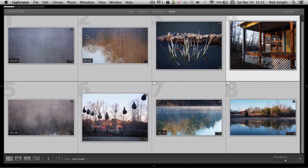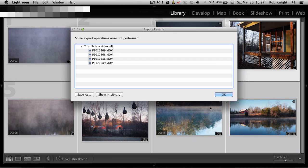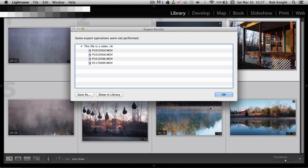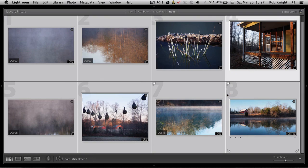And it's going to send all my images up to ProShow Web. Now when the plugin finishes running, you're going to see this dialog. This is not a mistake. There's nothing wrong with your computer. But the plugin won't upload movie files. Okay, it won't upload video files. So what you're going to get is some export operations were not performed and it didn't send your videos. So no problem. We just have to send our videos to ProShow a different way.